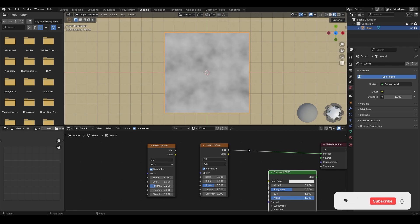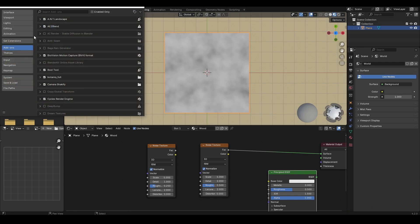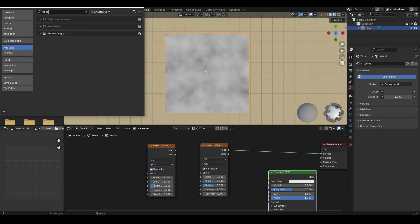But for this shortcut to work we need to enable a default Blender addon called Node Wrangler. Go to the edit menu, preferences, addons, and search for the Node Wrangler addon and enable it.